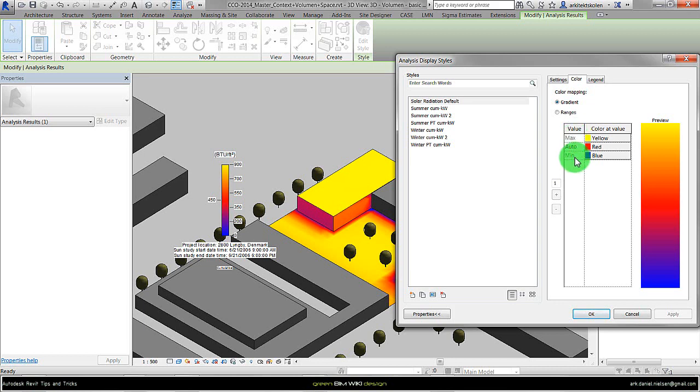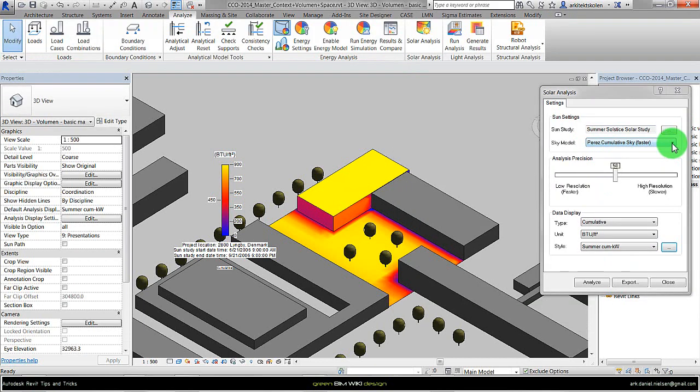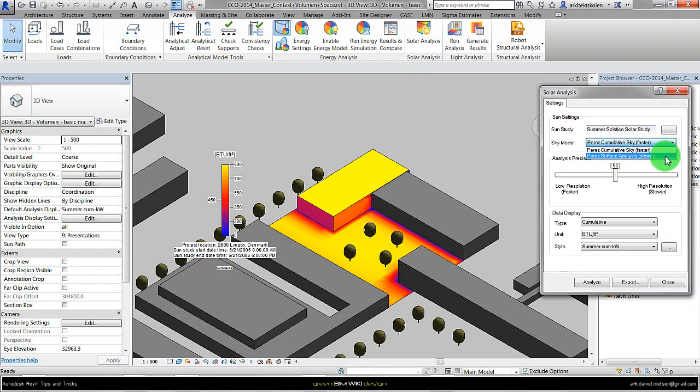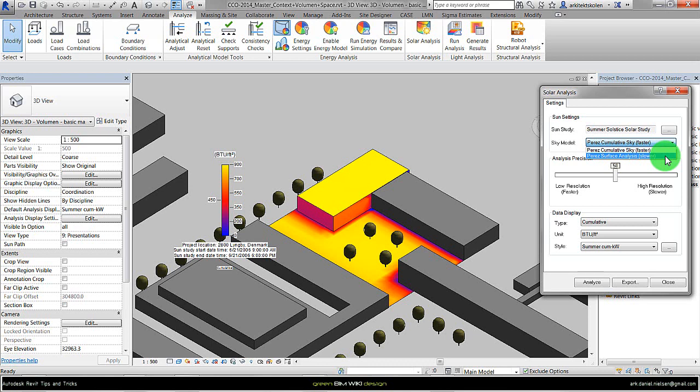Now we also got another sky model that is more accurate, this one Perez surface analysis. It's not that much slower but it is more precise when we are looking at shorter time steps.